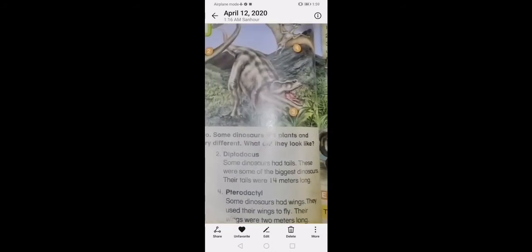Some dinosaurs had tails. These were some of the biggest dinosaurs. Their tails were 14 meters long.